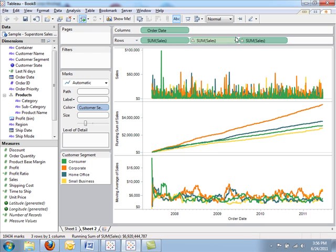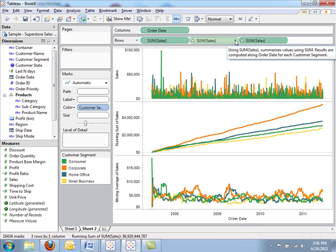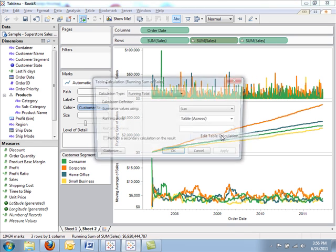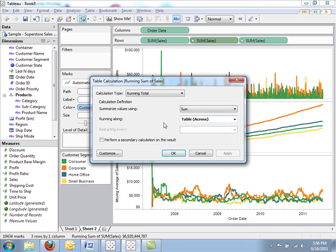What if I want to take this running sum of sales and configure it to start again at every year? That's completely possible in Tableau and quite easy. Again, we'll just edit that table calculation.